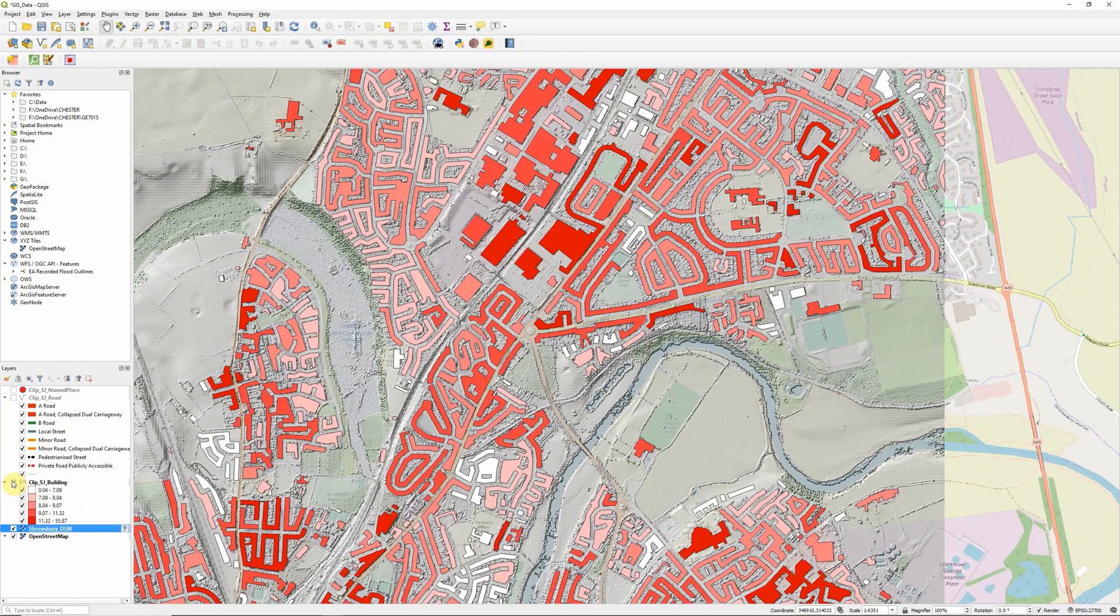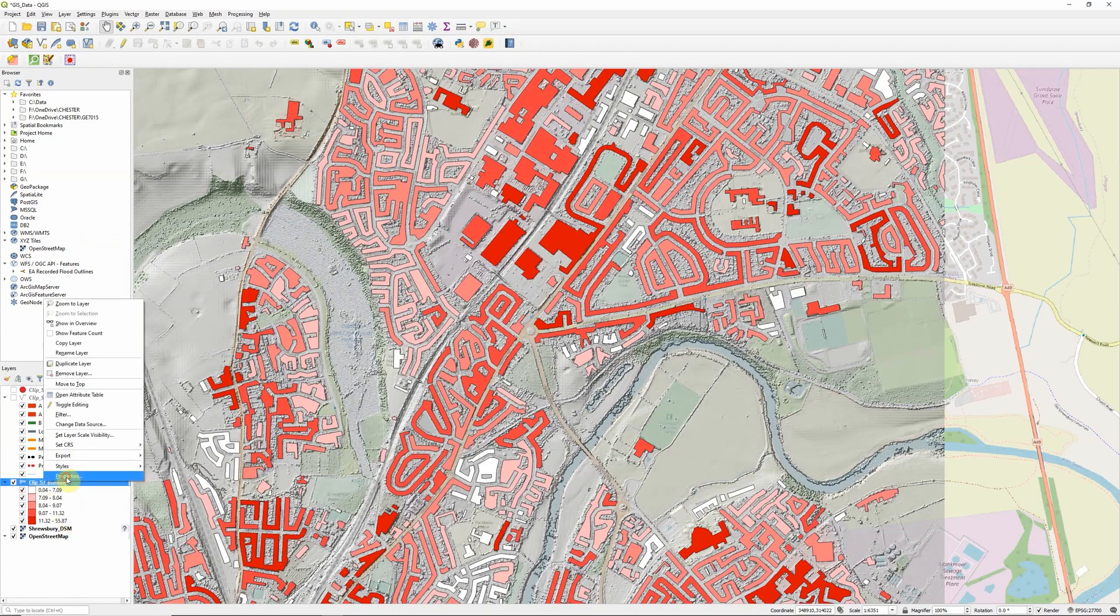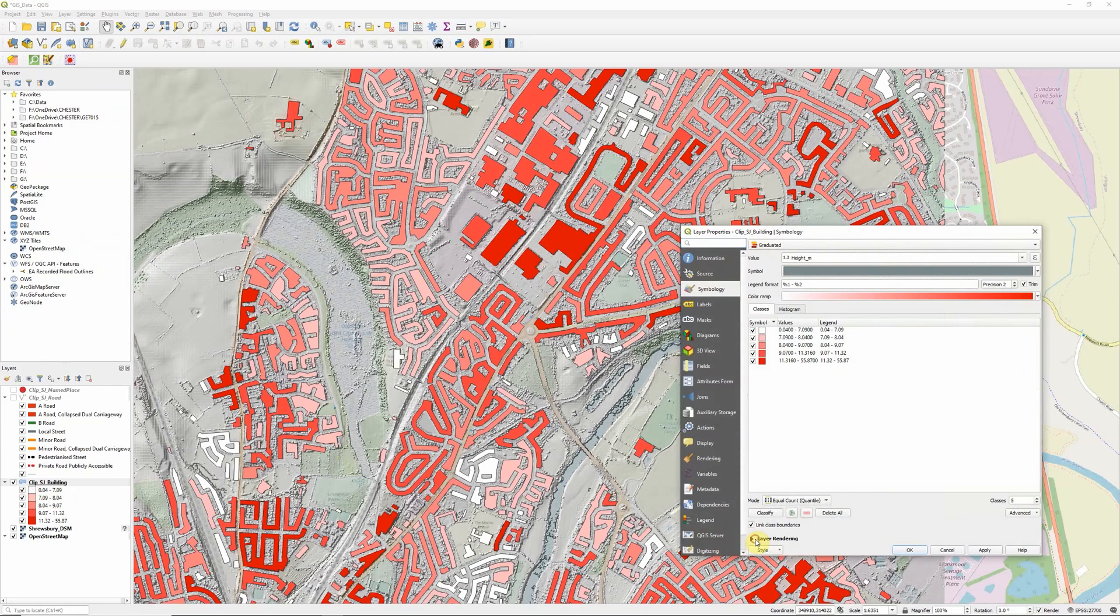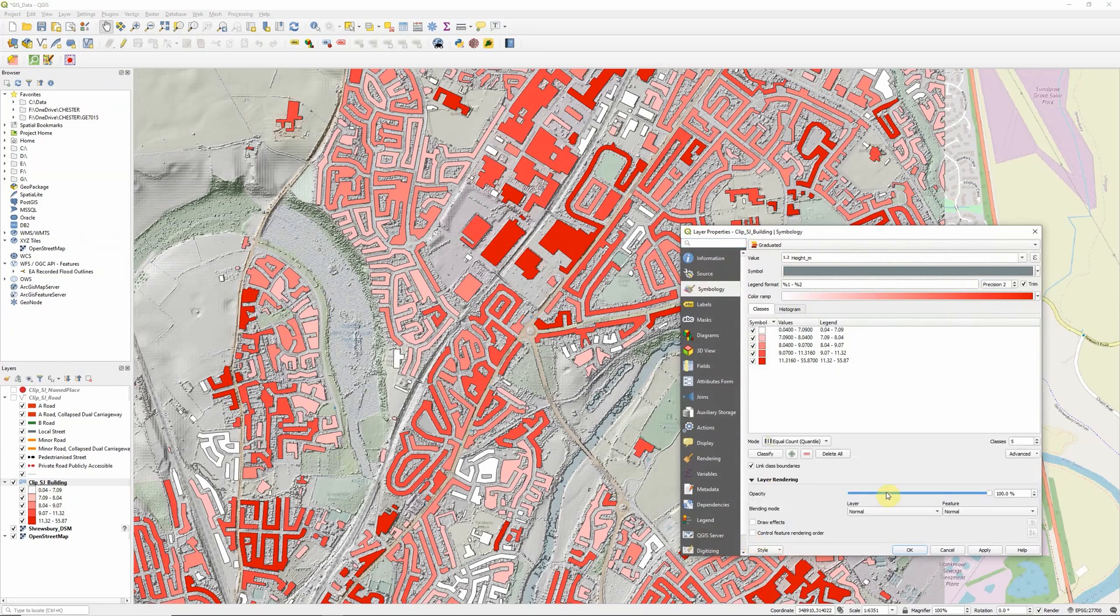Put the building heights on top of that. In this case transparency is hidden down here in the layer rendering, so let's set the opacity to say 50%.